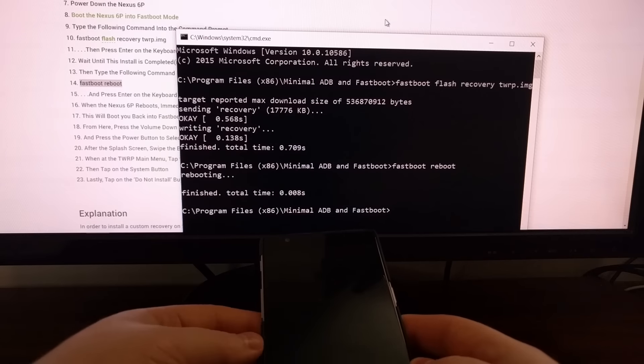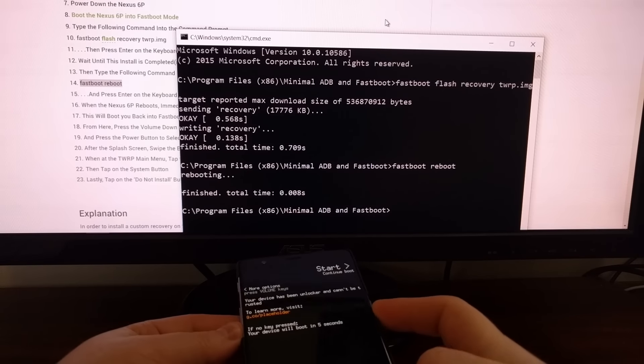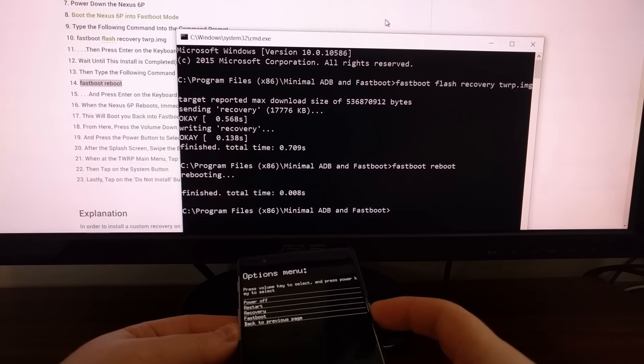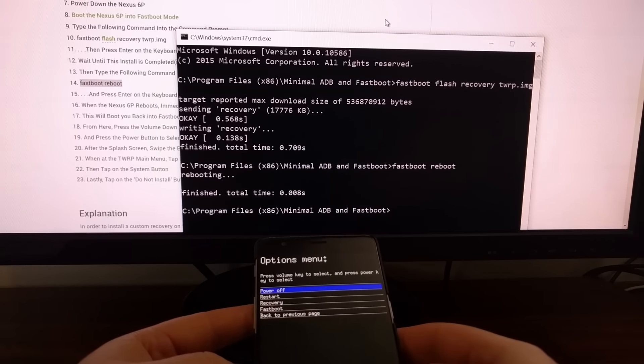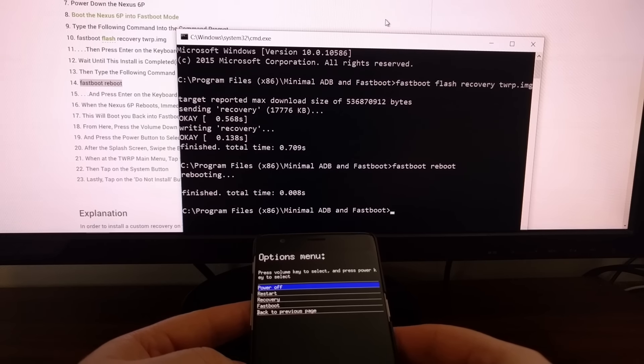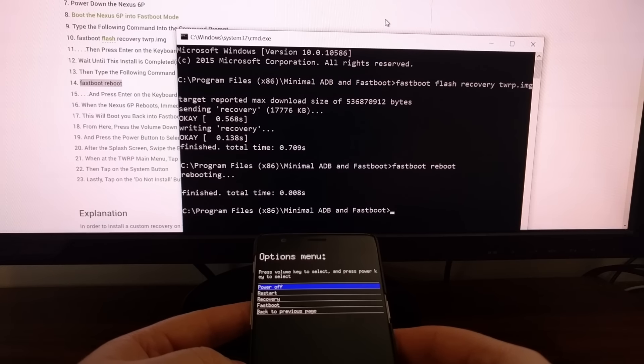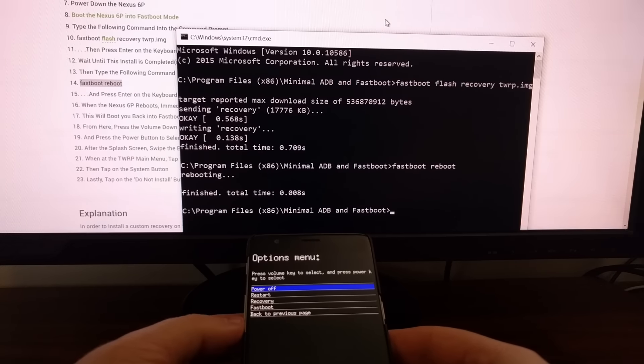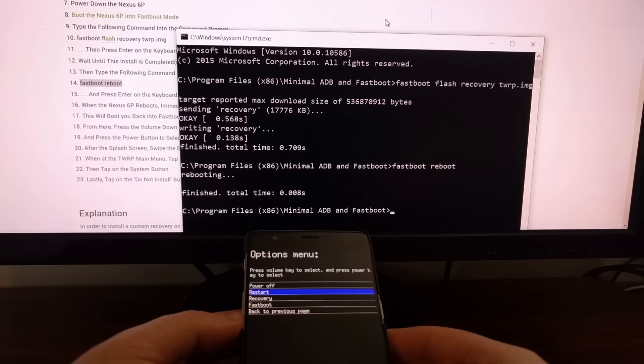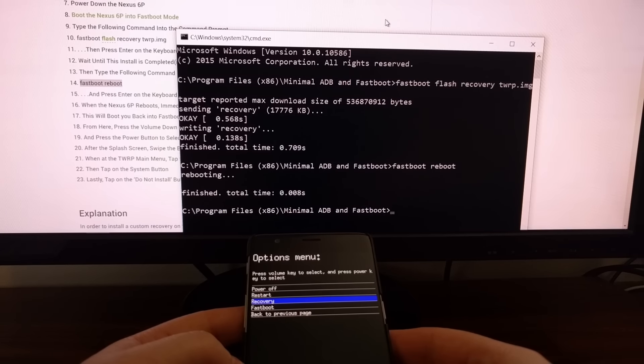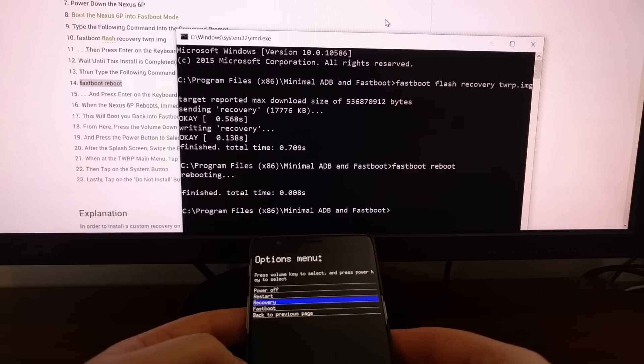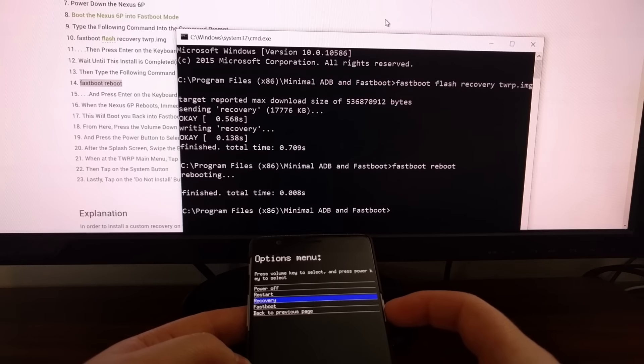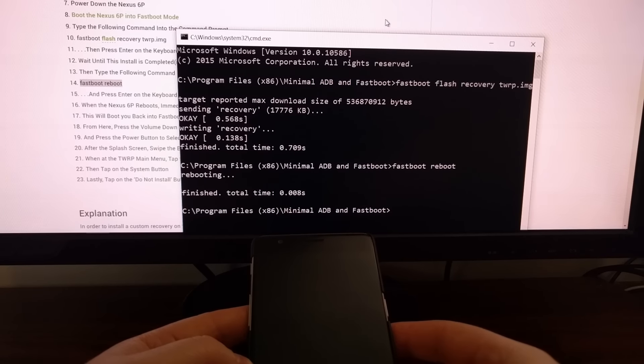We press enter, press and hold those two buttons. Now we have an option menu here. We're going to press the volume down button twice and then press the power button to select that option.